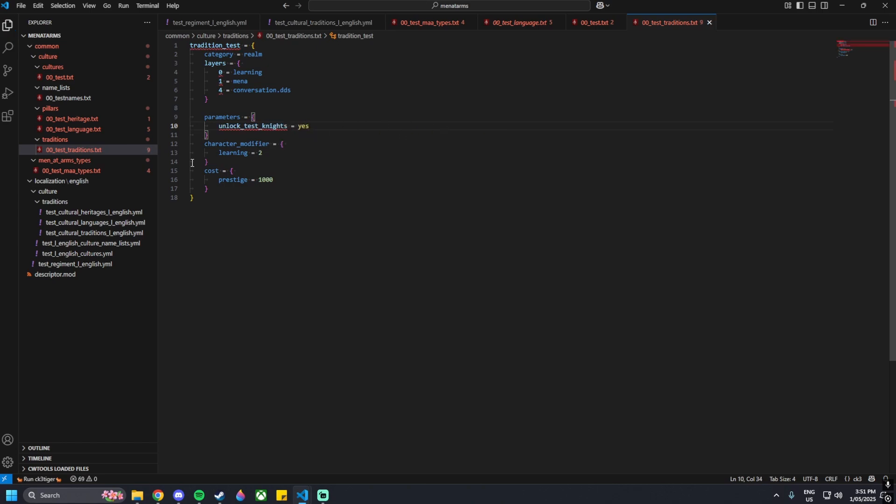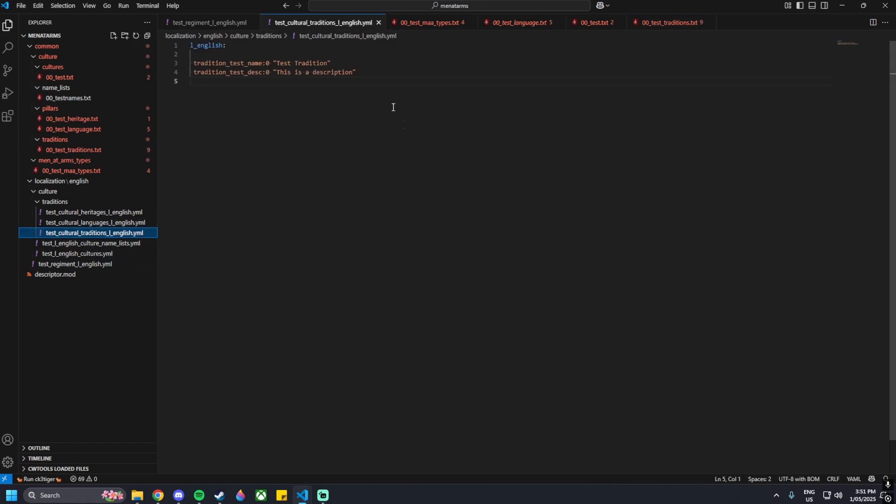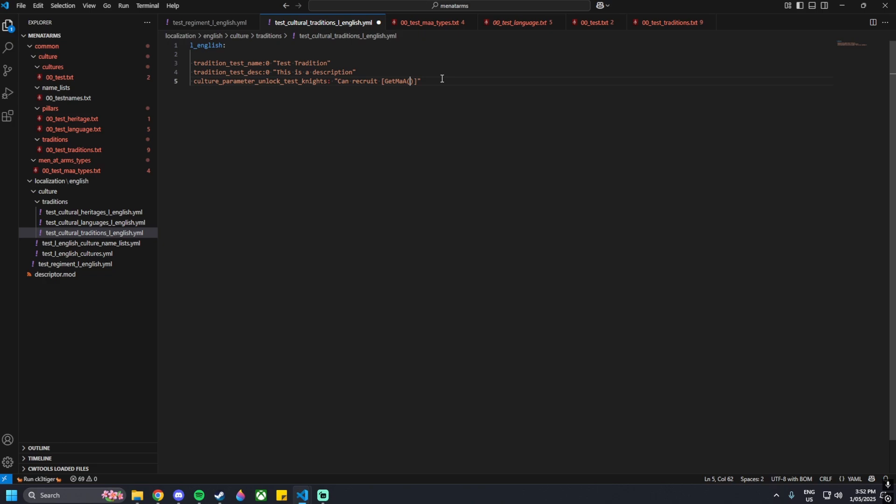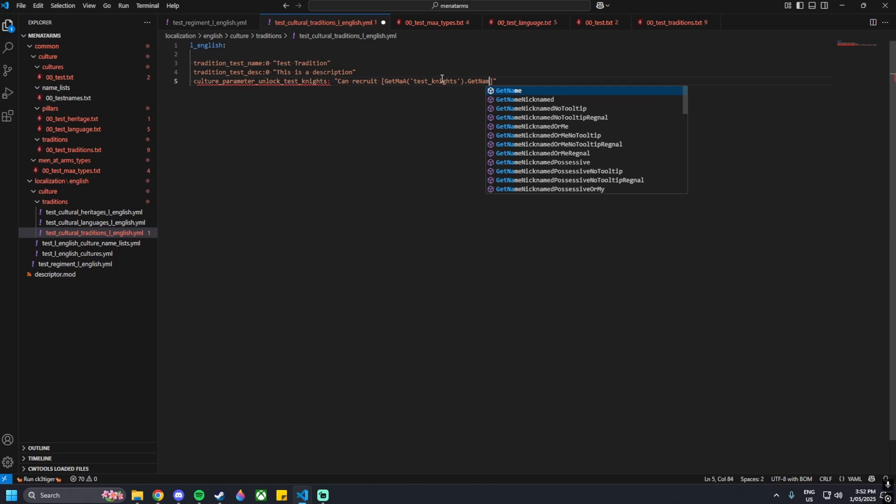In here we can go parameters, then unlock underscore test underscore knights equals yes. After that, we can go straight to the cultural traditions. In here, we go culture underscore parameter underscore unlock underscore test underscore knights colon, then can recruit, square bracket, get MAA - capital M, capital A, capital G - brackets, single speech, test underscore knights, out of the brackets, dot get name.